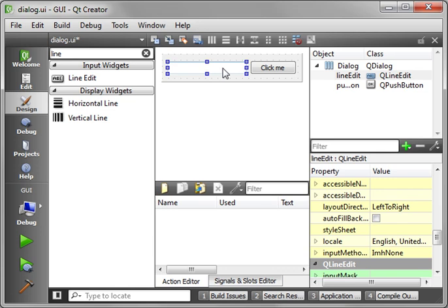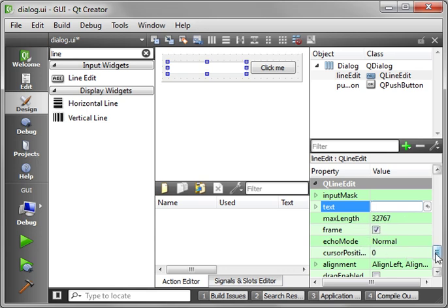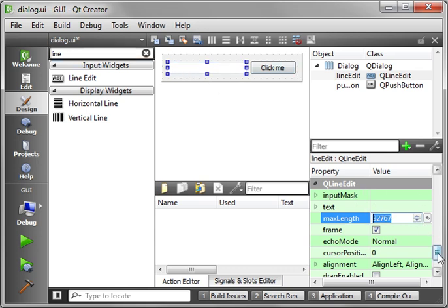Alright, let's focus on the line edit here. Notice how it's got some properties, for example text, it's got like a max length, things like that. Max length is so you don't get buffer overflow if somebody's trying to put a bajillion characters in here and crash your program and make it do something it shouldn't.